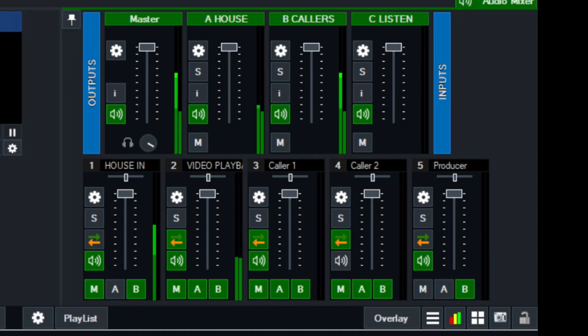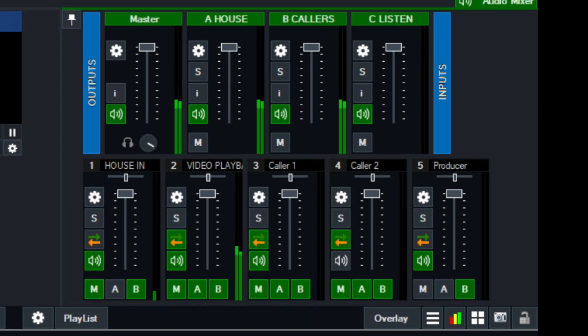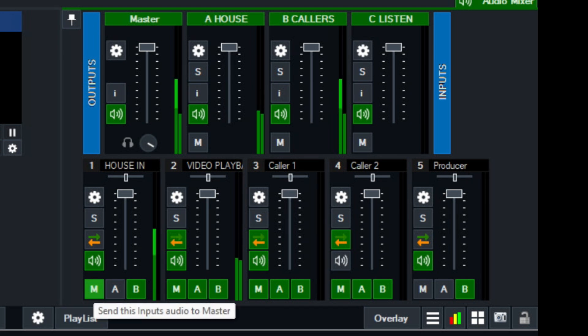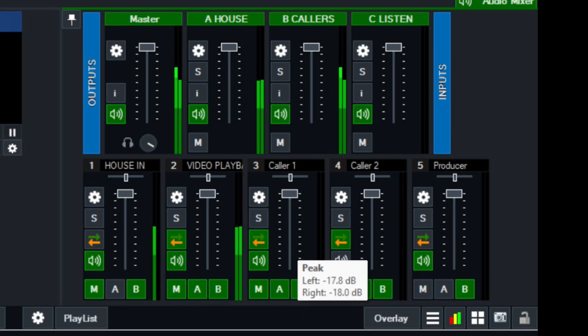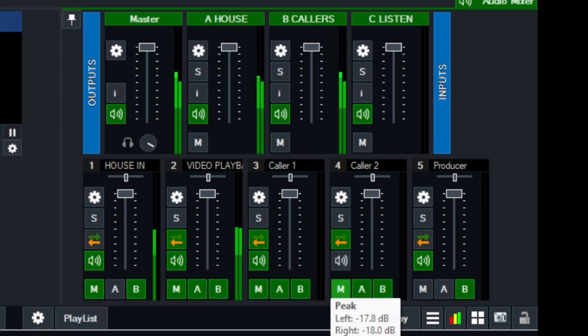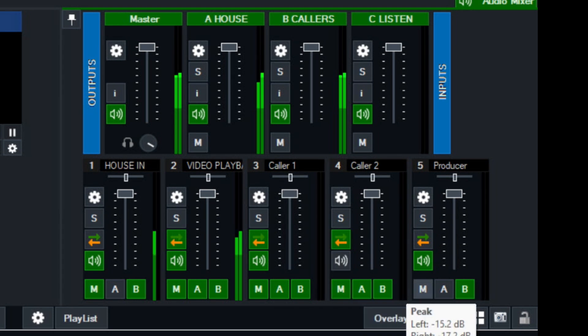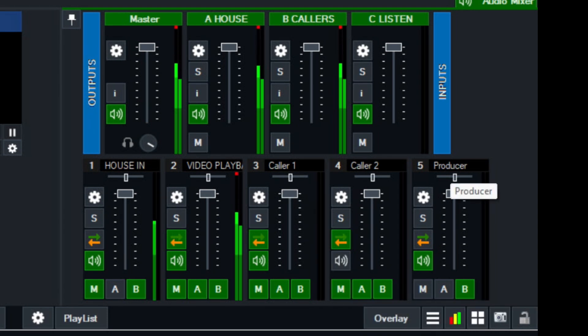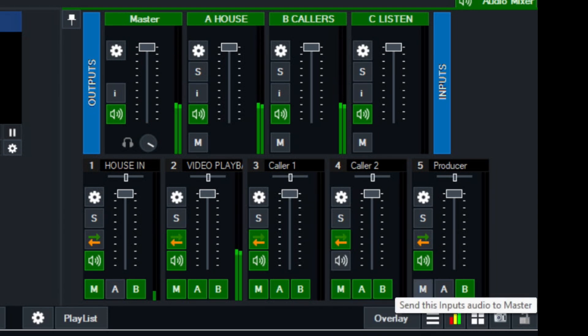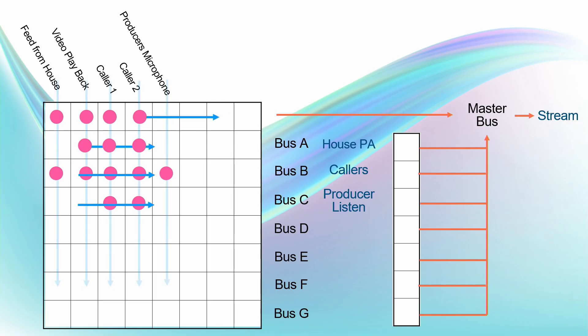So if we have a look at the audio section of vMix, we can see that that's what's set up. Our house input is going to the master, as is our video playback, as are our two callers, but look at this, our producer microphone is not going to the master output.